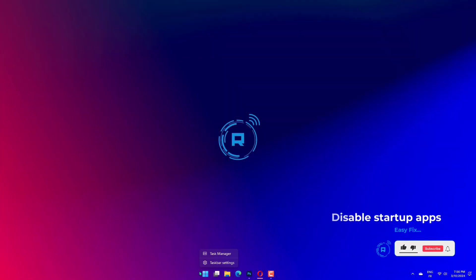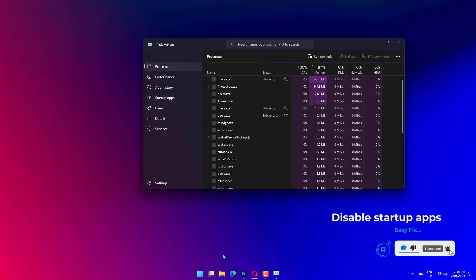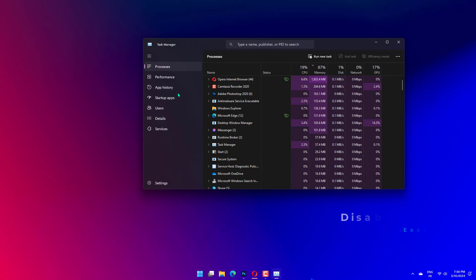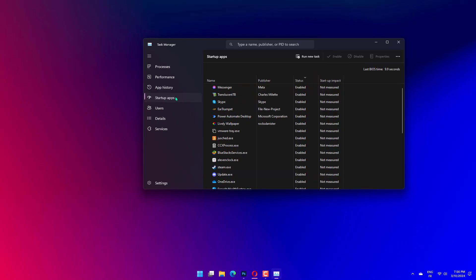Press CTRL plus Shift plus ESC to open the Task Manager. Go to the Startup tab, select all the apps that have enabled as the status, and click on Disable.